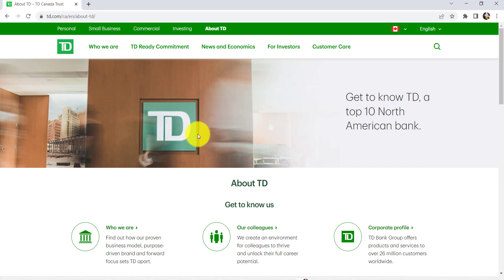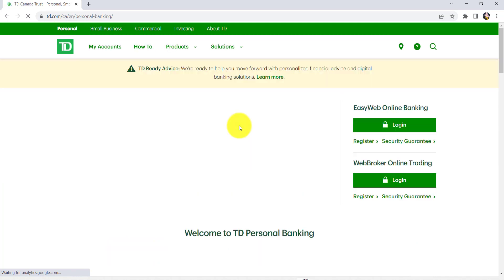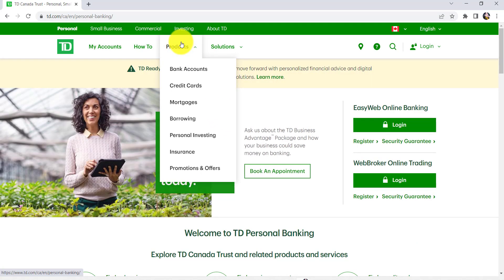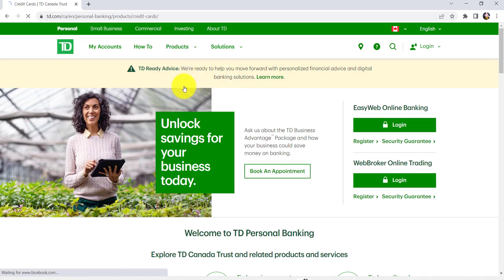Now, at the top left side of the screen, you'll be able to see a section, Personal. Click on it. After that, go to Products section and click on Credit Cards.